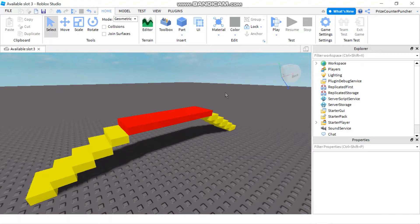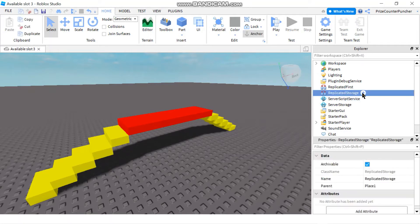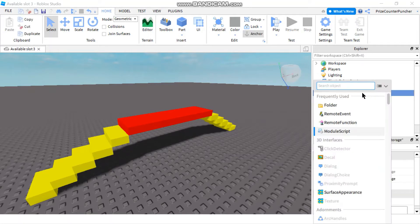The next question is: how do you create a module script? In this example I'm going to create it inside the ReplicatedStorage. Let's go to ReplicatedStorage and click on the plus sign. If you don't see your module script in the dropdown you can search for it, otherwise just select it from the dropdown.